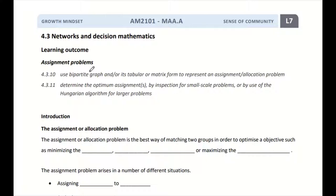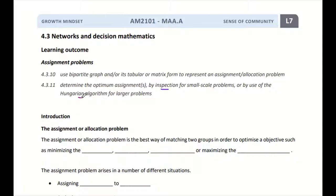There are two learning outcomes you need to know after today's lesson. The first one is you'll be able to understand that we can use a bipartite graph, tabular form, or matrix form to represent an assignment or allocation problem. The second one is how you can determine the optimum assignment — for small scale problems using inspection or brute force algorithm, and then we'll look at the Hungarian algorithm for larger problems, which is the main one under our syllabus.